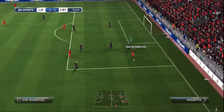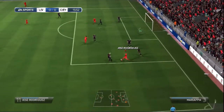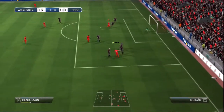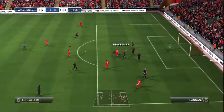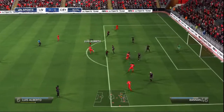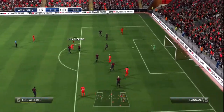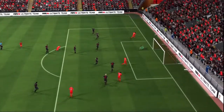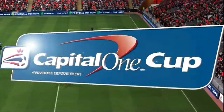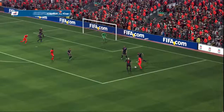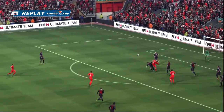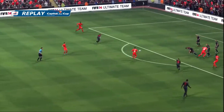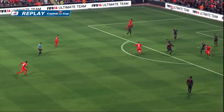Here's a chance to attack. He's going to shoot now, and that's the keeper's athleticism there to make that save. And that will be a corner for Liverpool.